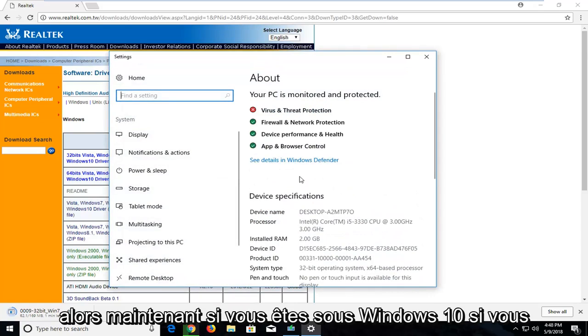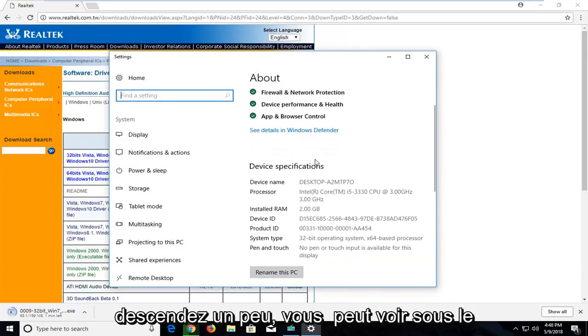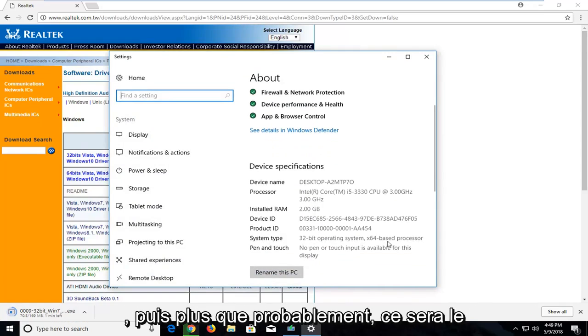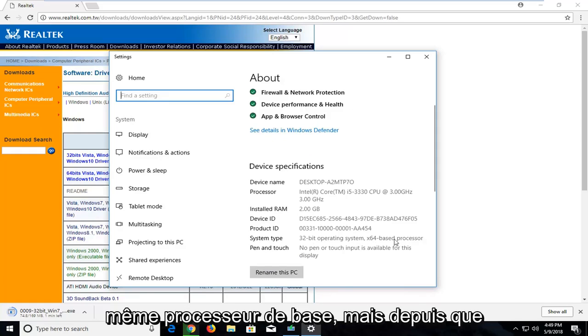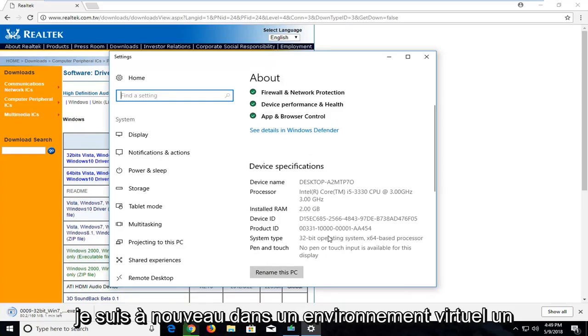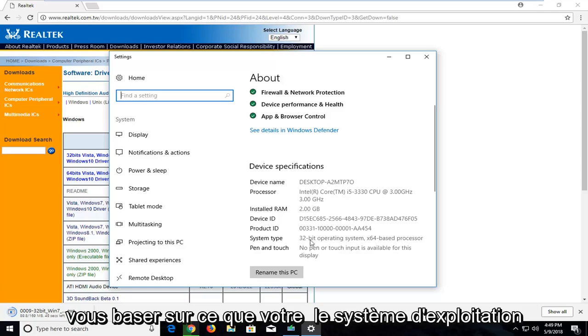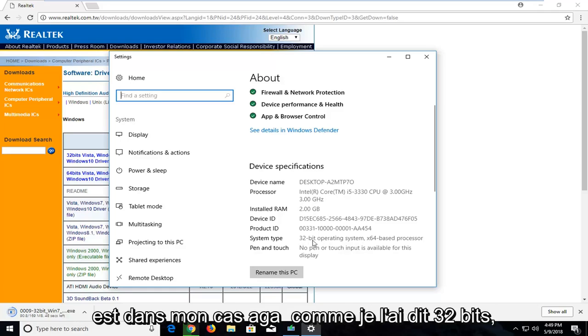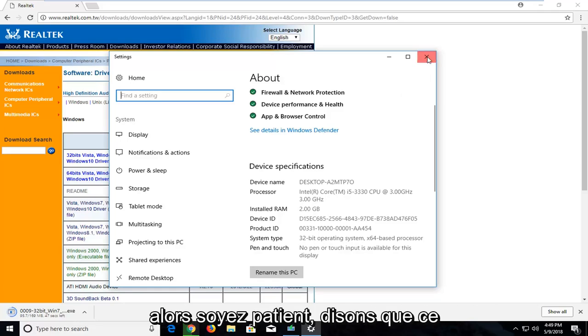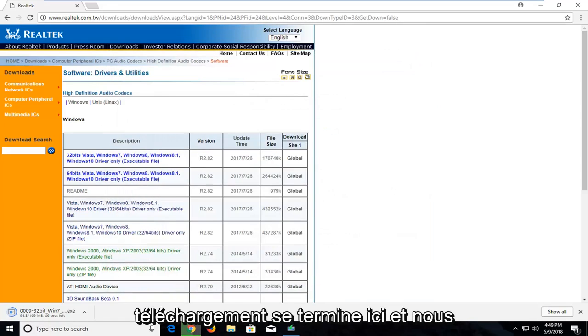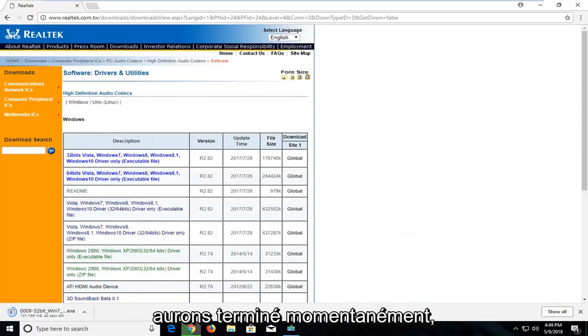So now if you on Windows 10 if you go down a bit, you can see underneath system type it says 32 bit operating system. And then more than likely it will be the same base processor. However since again I'm in a virtual environment it's a little weird here. So again you want to go based off what your operating system is. So in my case again like I said 32 bit. So just be patient. It looks like this download is wrapping up here. And we will be done momentarily.